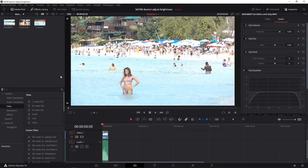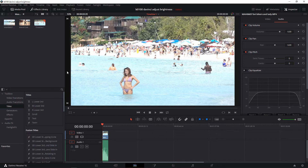Here we are in the edit page of DaVinci Resolve. I have this clip and I want to turn it into a black and white clip. It's really easy, but it's not that easy to find because it's kind of set off in a little small corner on another page. Here's how you turn this into a black and white clip.